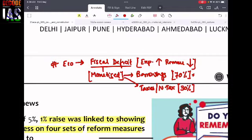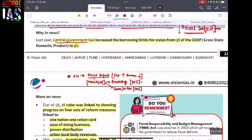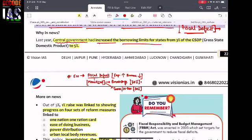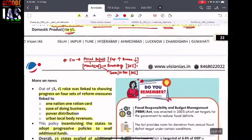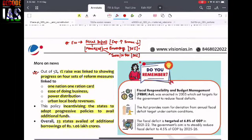The central government says that state governments are allowed to take borrowings only up to three percent of their total Gross State GDP. This kind of limitation the centre can put on states, because all state borrowings club together and become India's national borrowing limitations. Recently, the central government increased the borrowing limit for states from three percent of Gross State GDP to five percent — an increase of two percent. So states can now borrow up to five percent of their total GDP.